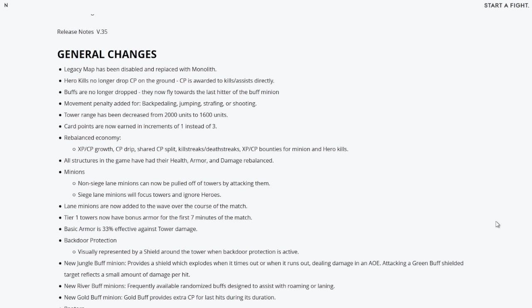Hero kills no longer drop CP on the ground. CP is awarded to kills and assists directly. That's amazing. So no more collecting loose scraps off the ground for card points or card power. It will just come to you straight away if you do get a kill or assist directly. Buffs are no longer dropped. They now fly towards the last hitter of the buff minion.